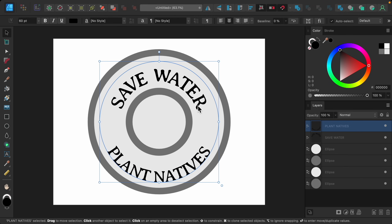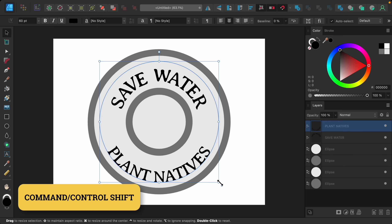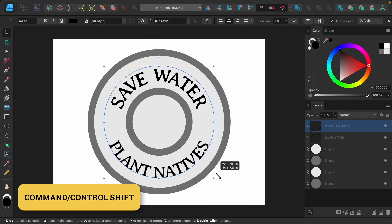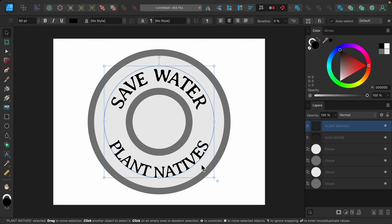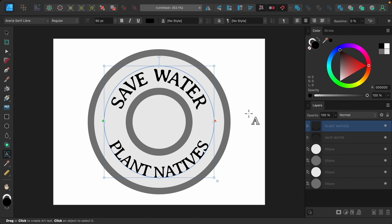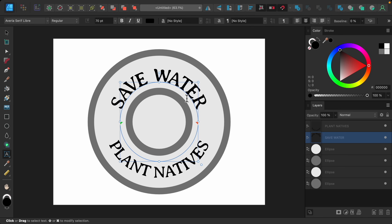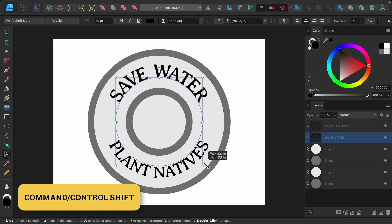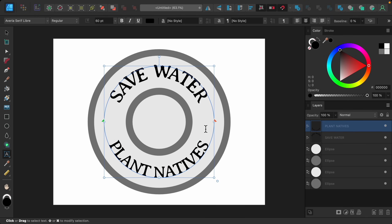Using the move tool I'm also going to shrink this circle down, holding Command or Control and Shift. I'd like the bottom area and this top area to be spaced evenly so our text sits perfectly. I can see that the 'save water' text has a smaller space on the bottom than on the top, so I'll adjust that. I think that spacing looks better and our bottom text has nice spacing from the top and bottom as well.